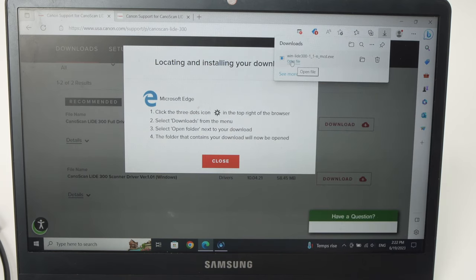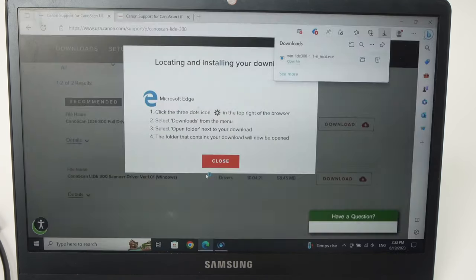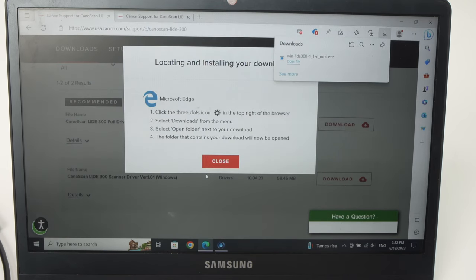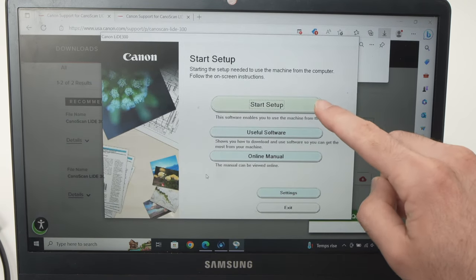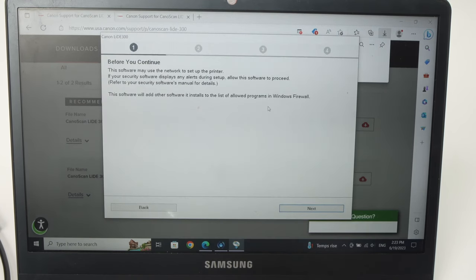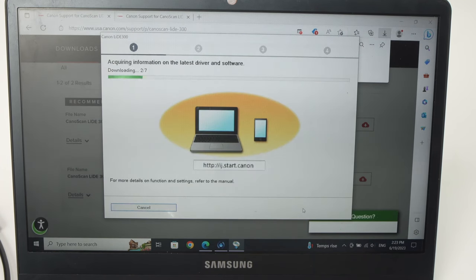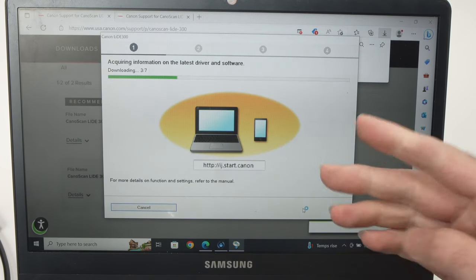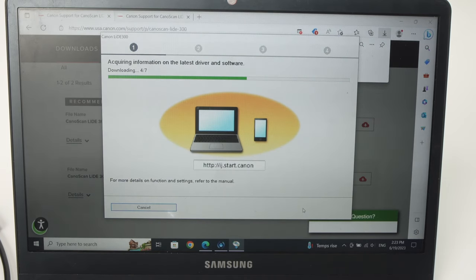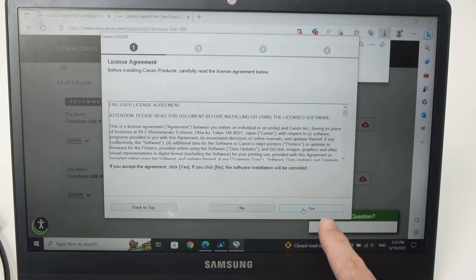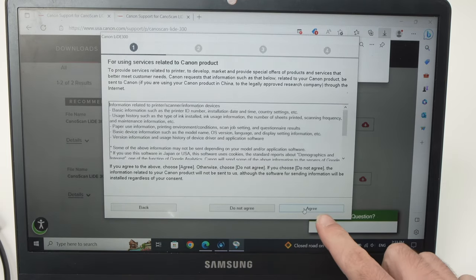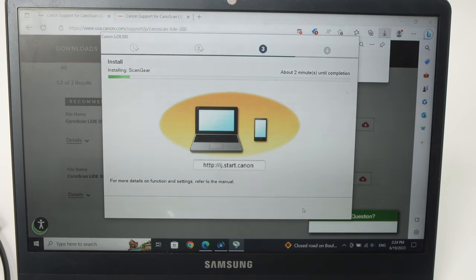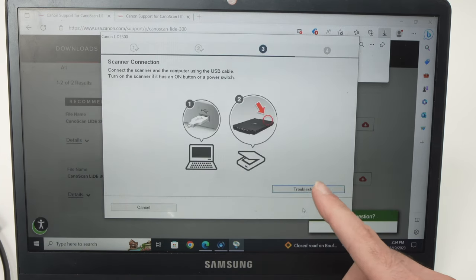When it's done, open the file, click yes, then you're going to click on start setup, then click next. Now you just have to wait at this step until this is finished. Then you're gonna press yes, press agree.